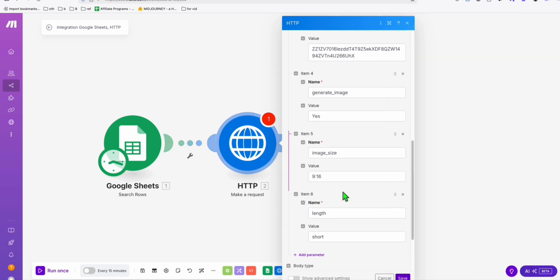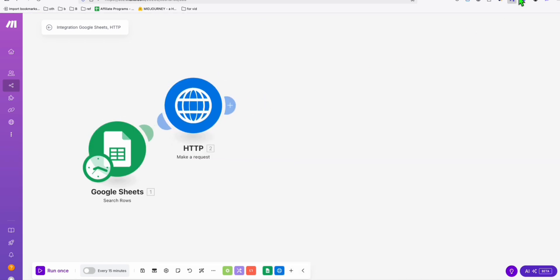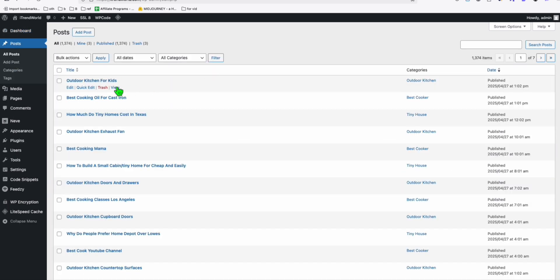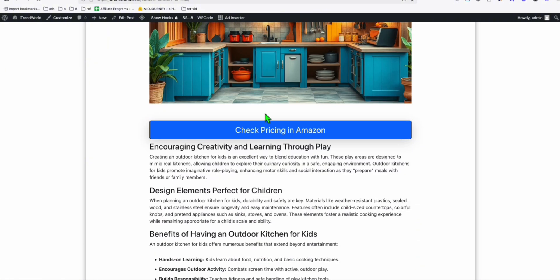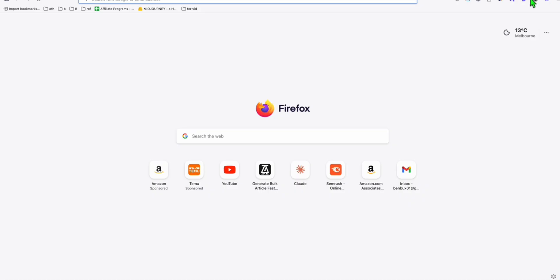We need a website to post to, because all affiliate links should be on our website — not directly from Pinterest — since Pinterest may ban us if we directly put our Amazon affiliate link. So first we're going to post to our website. All affiliate links and articles are written there. For example, 'outdoor kitchen for kids' has the affiliate link to Amazon, and that's where we'll direct traffic from the Pinterest pin.